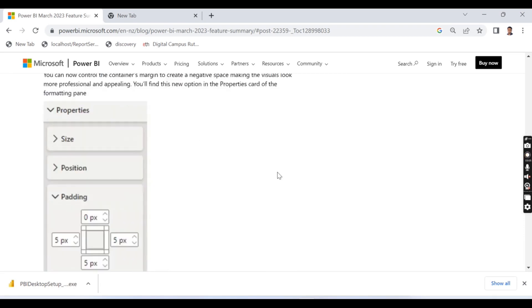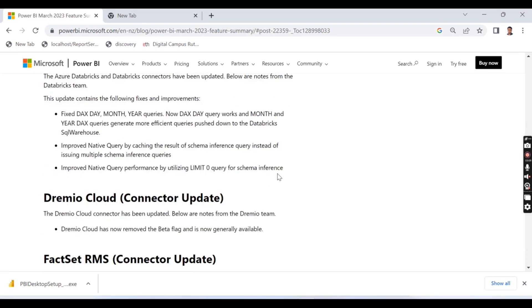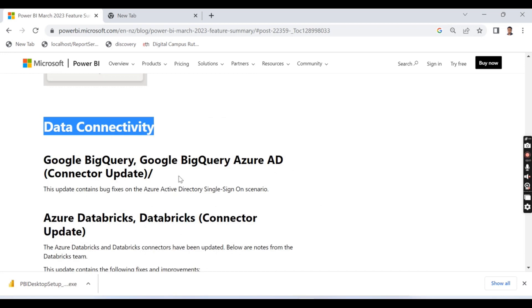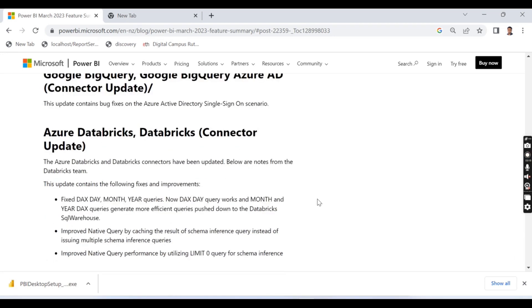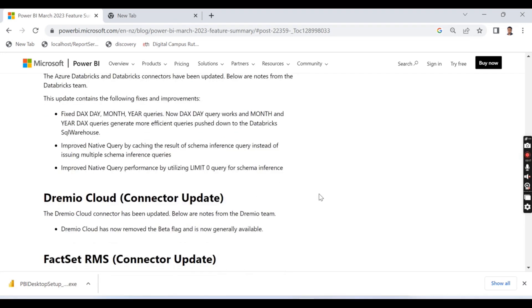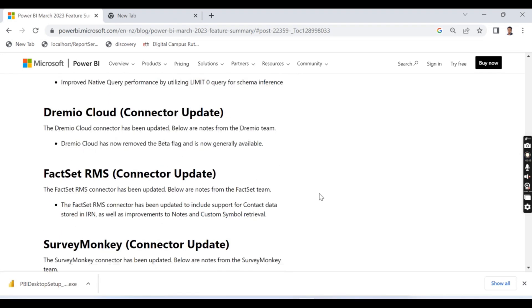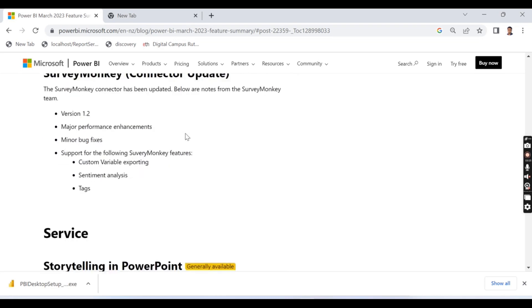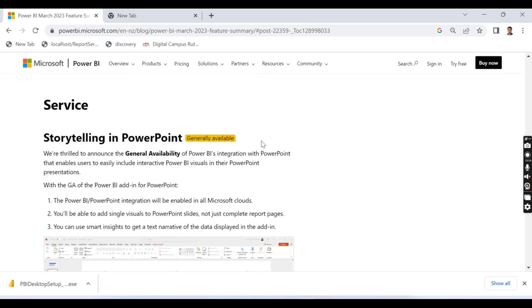So as usual we are not interested in the data connectivity because those who are familiar with their source systems, some people use this BigQuery or Databricks whatever and some don't use it at all. Most of them 90 percentage of the product use SQL server or database as their connectivity. So we'll skip this session.